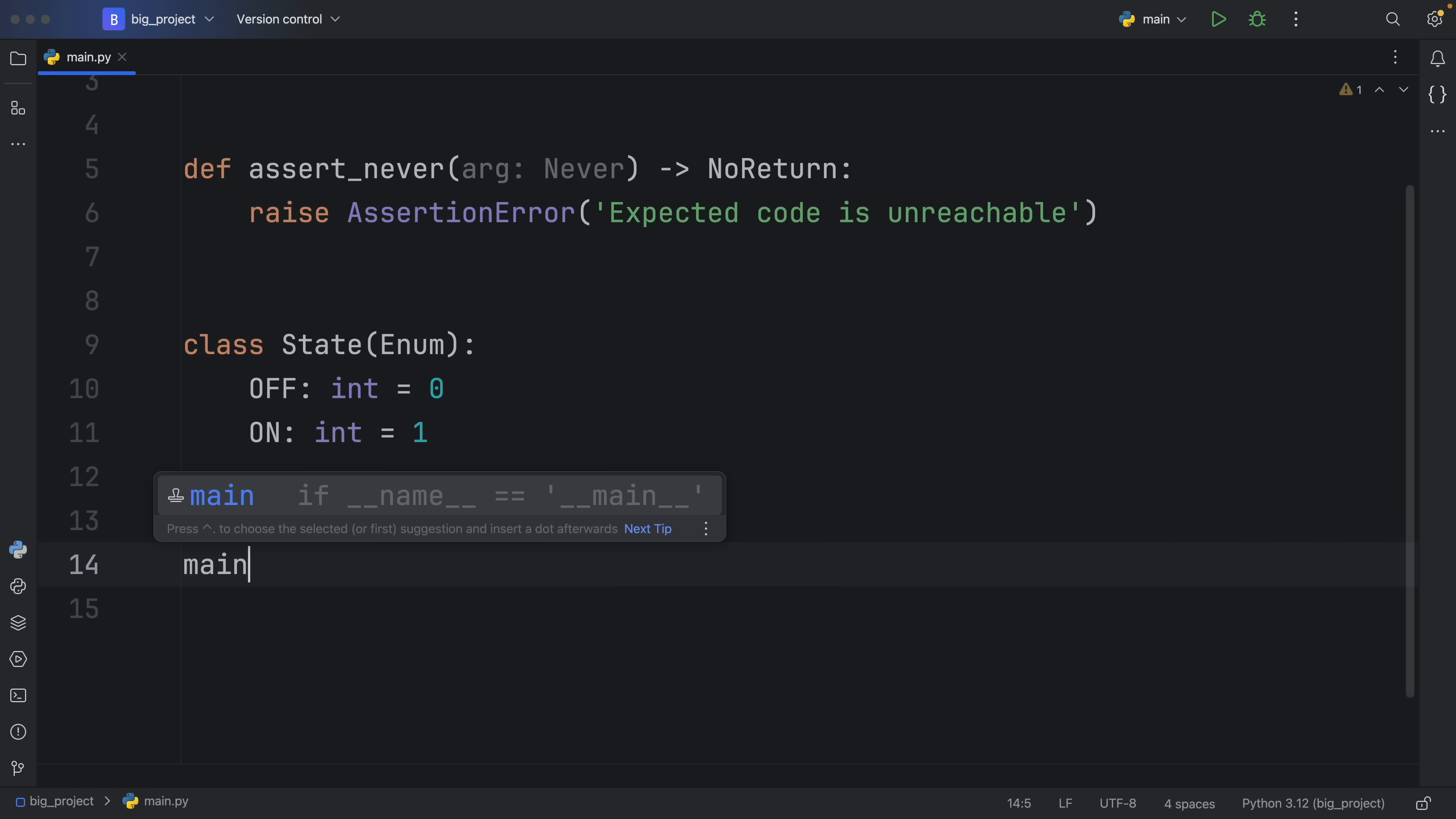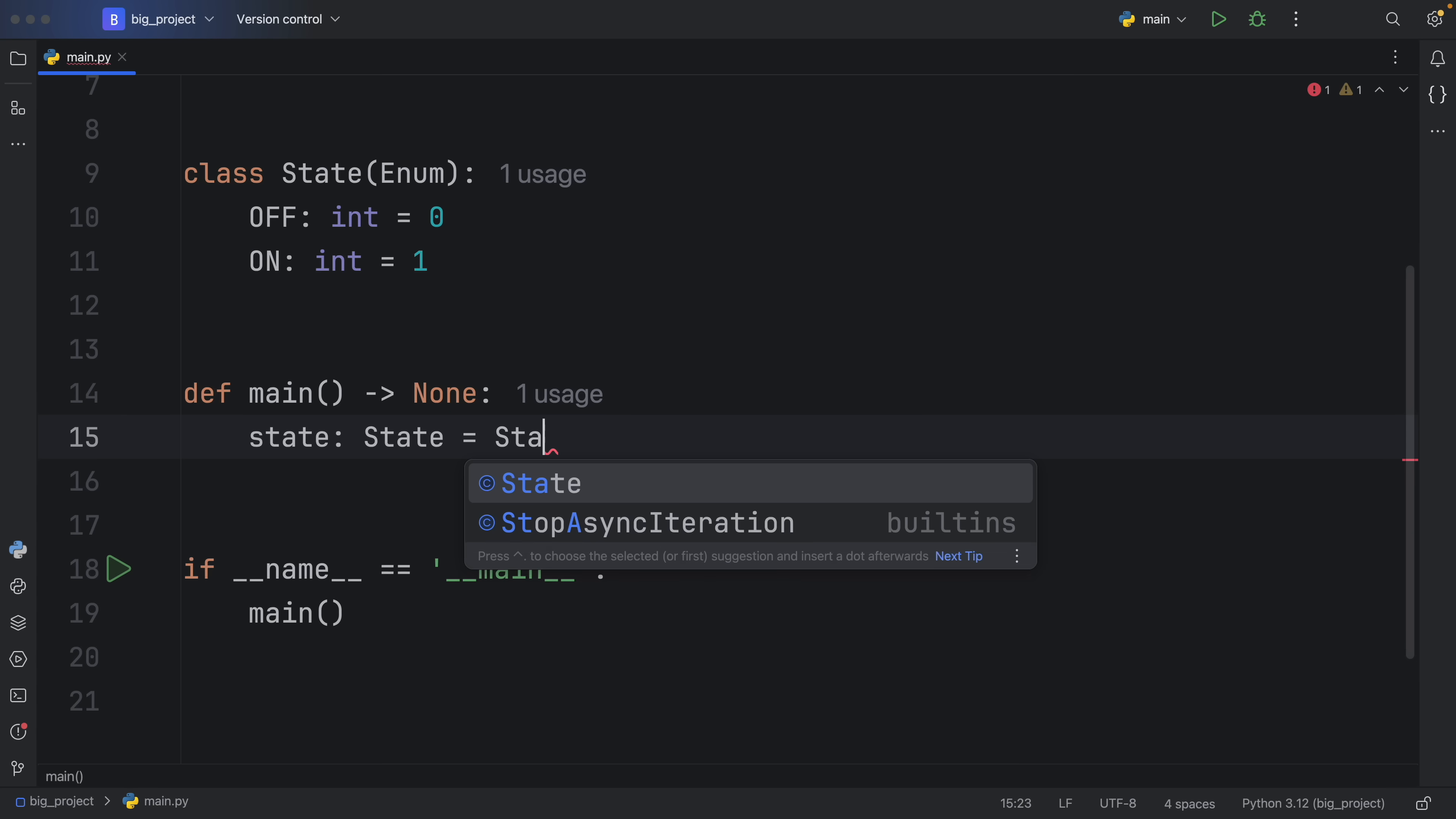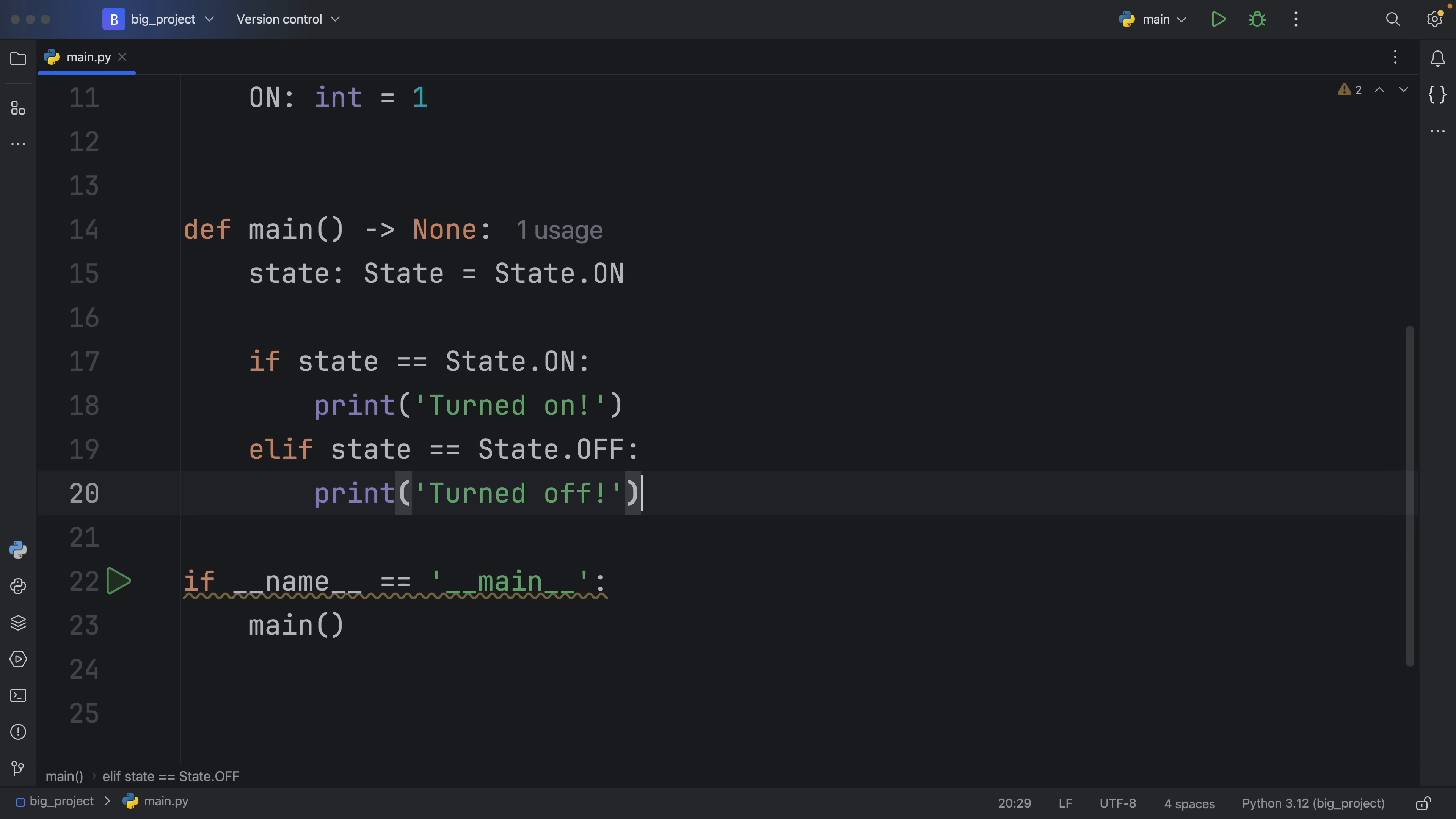So as always, I'm going to create my if name is equal to main check, and create a main entry point. Inside here, we're going to create a state of type State. And that's going to equal State.ON, because we want whatever device we're using to be turned on. Now we can check if state is equal to State.ON, then we're going to print that it was turned on. Elif the state is turned off, we're going to print that it's turned off.